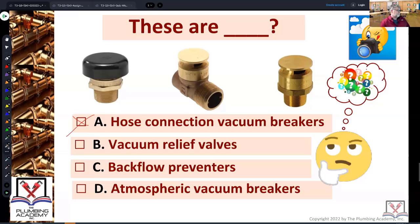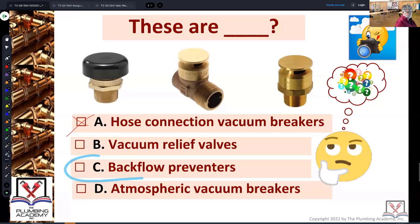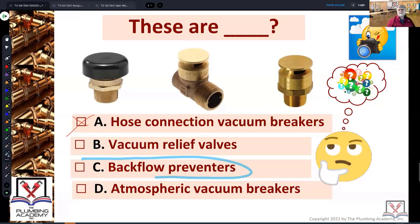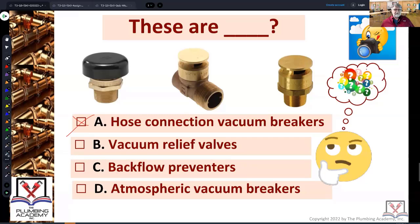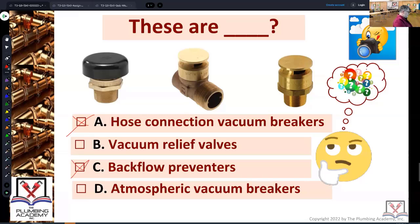I don't have a lot of thumbs up, so I'm moving on to the next one. Backflow preventers — thumbs up or thumbs down? I'll put the red mark through that because they are definitely not backflow preventers.